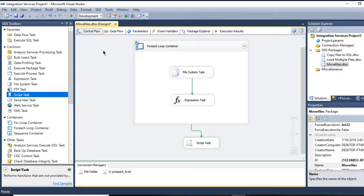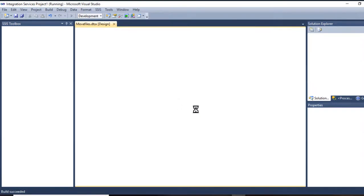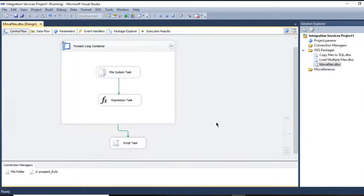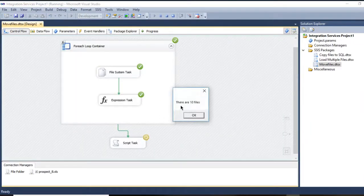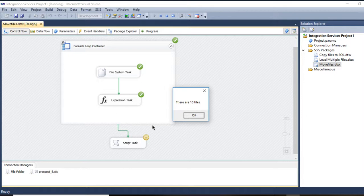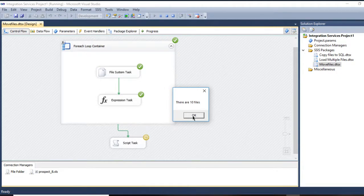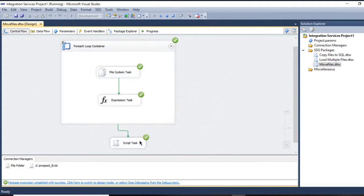So now press OK. And let's see my package. It's supposed to show a message here at the end. It's run. There are 10 files, right? See guys, it stopped right here until I press OK. It stopped.